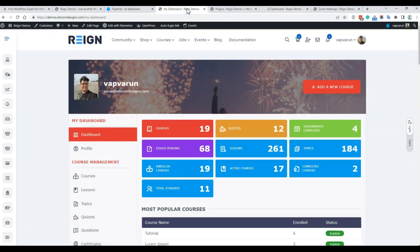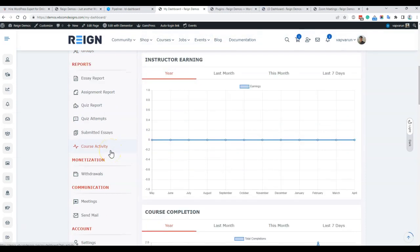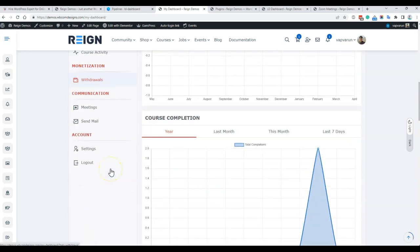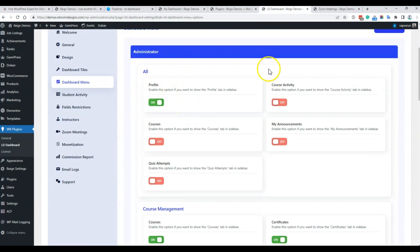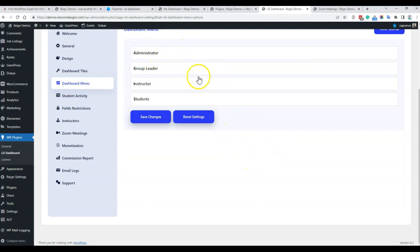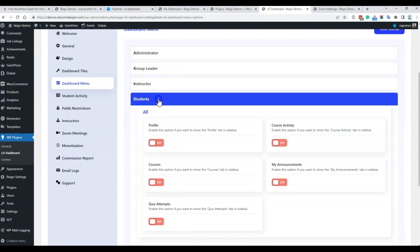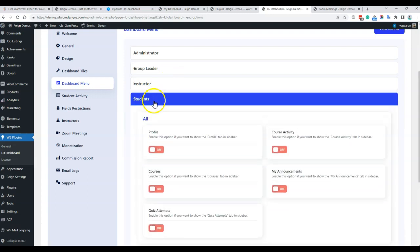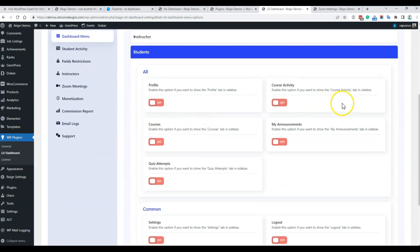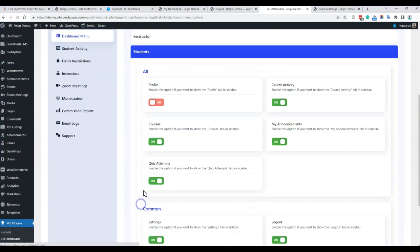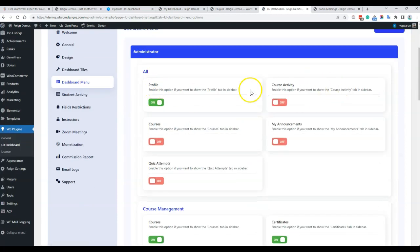Next, for the dashboard menus — if you feel some menus are excessive and want to hide them for specific user roles, you have full control. There are three primary groups: administrator, group leader, instructor, and student — where student is considered anyone who is not an administrator, group leader, or instructor, so it could be any role. Based on these options you can enable and disable what to display. For example, course activity and announcements are not displayed for the administrator by default, as these are student engagement activities.